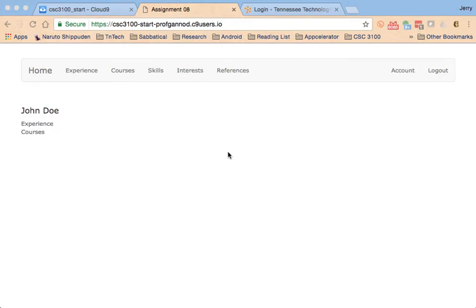In this video we're going to talk about assignment number eight. This is based on extending our Rails application using some of the things that I had in a series of videos that was just released.